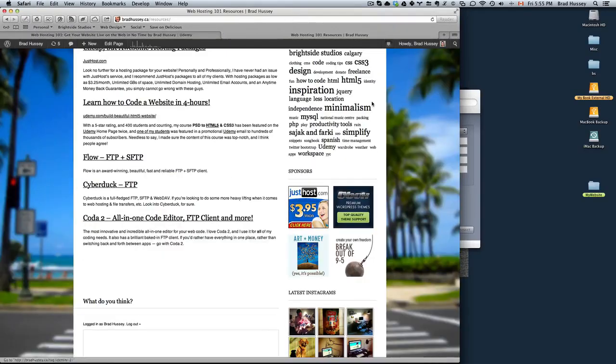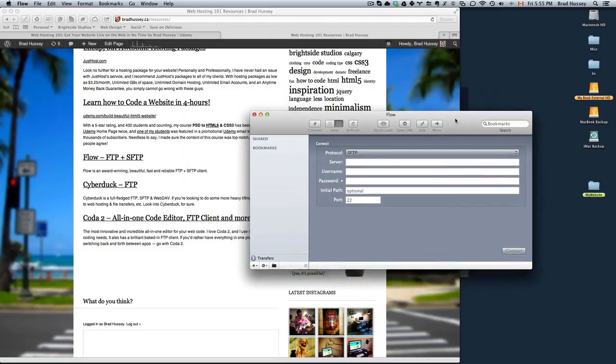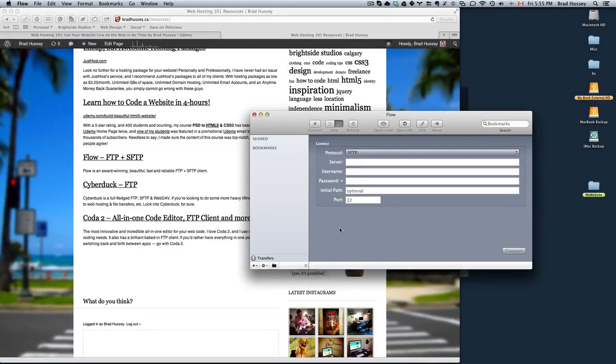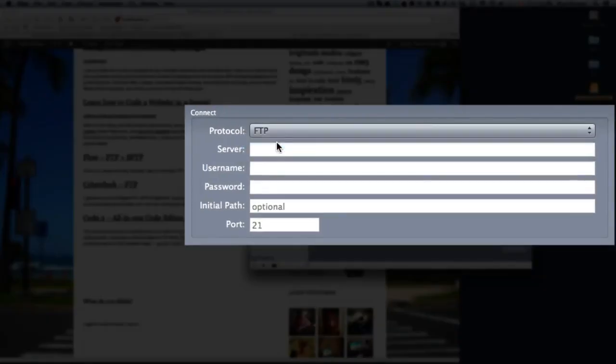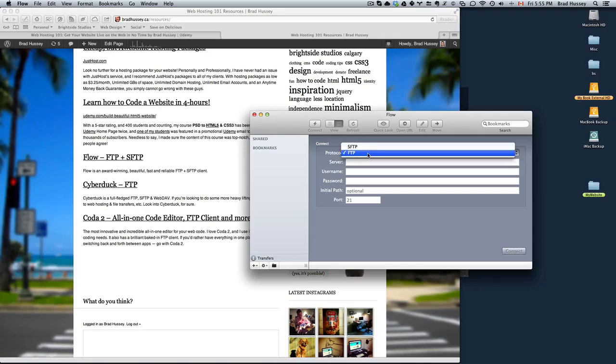So like I said before, all FTP clients are pretty similar. You only have to enter the same information to log into your FTP. So I opened up Flow and this is what you'll see. You'll see protocol, server, username, password, initial path, and port. Pretty much every FTP client is going to show you the same options and these are the only ones you'll have to use anyway. To log into your FTP, choose FTP unless you actually have a secure file transfer protocol set up. But if you don't know what that is, you probably didn't get it. So just choose FTP.